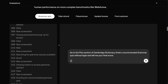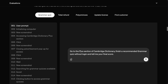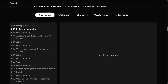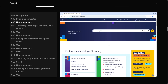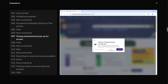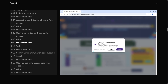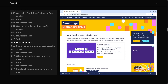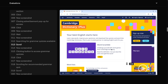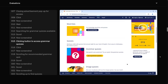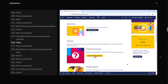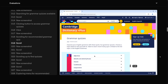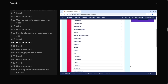Here's an interesting showcase of what it can do. The user prompt is: 'Go to the Plus section of Cambridge Dictionary, finish the recommended grammar quiz without login, and tell me your final score.' The computer initializes and you see inside the operator what it does. It closes pop-ups, you see the mouse moving, and then it's just doing the work you would do. It goes to the Cambridge website, scrolls down, finds the grammar quizzes, clicks buttons, and scrolls for recommended ones. I honestly think it's very, very cool.